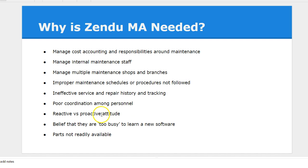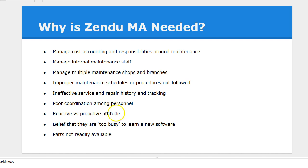Reactive and proactive attitudes. Right now a lot of our maintenance done is when there's a breakdown. Defining how you can build more proactive approach to maintenance management.